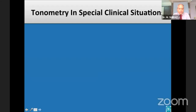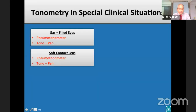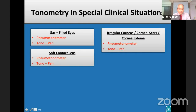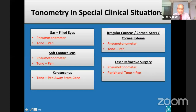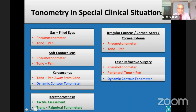No single tonometer is accurate or usable in all situations. In conditions like gas-filled eyes, over soft contact lenses, corneal pathologies, keratoconus, and post-laser refractive eyes, the pneumotonometer and the Tono-Pen are particularly useful. In addition, the DCT gives reliable measurements in keratoconus and post-laser refractive eyes. In eyes with corneal prosthesis, transpalpebral tonometers are useful devices, and when these are not available, one has to depend only on tactile assessment.